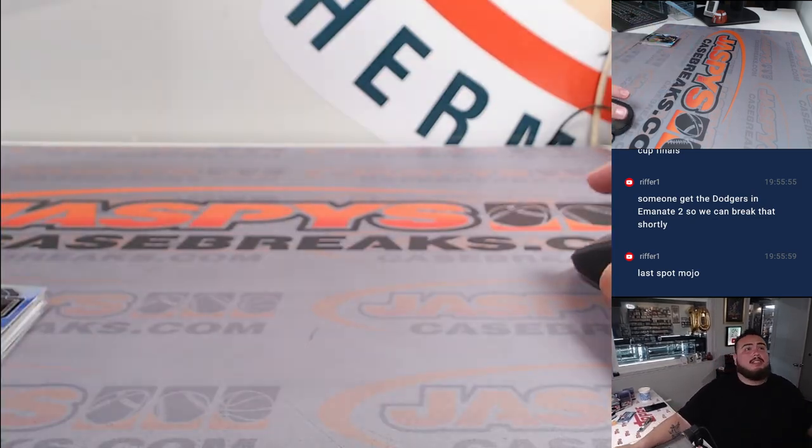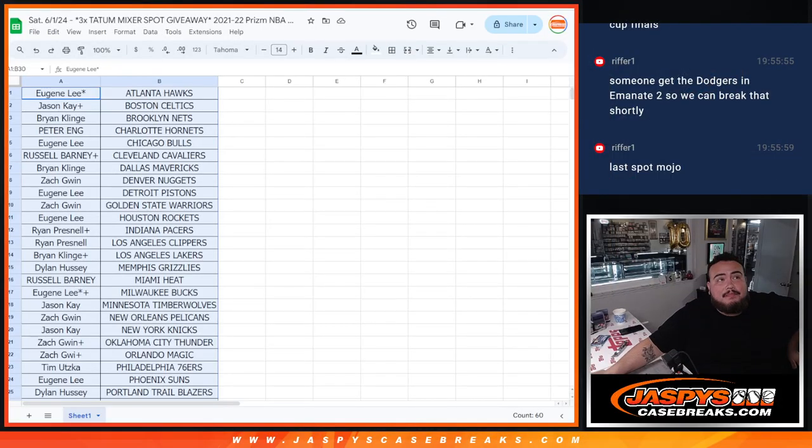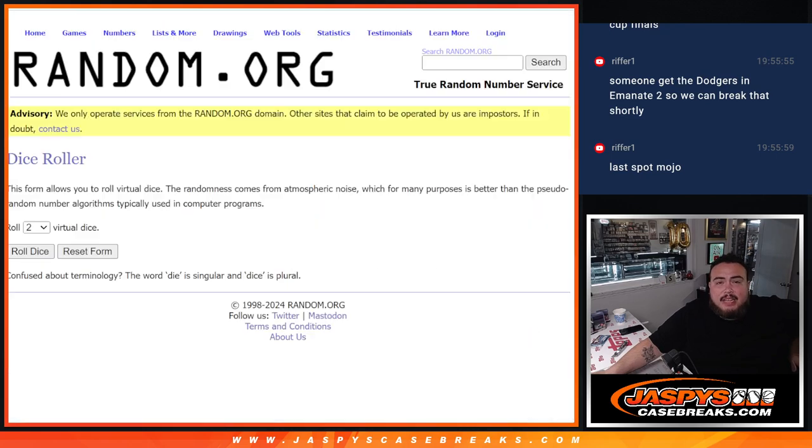Just like that. Now let's switch scenes. And boom. Let's do the giveaway, guys. Remember, top three get in. Top three get into the big mixer. Roll it.